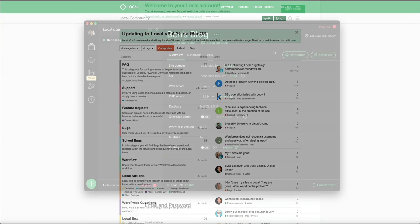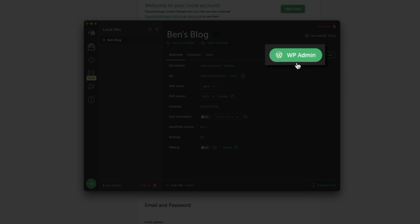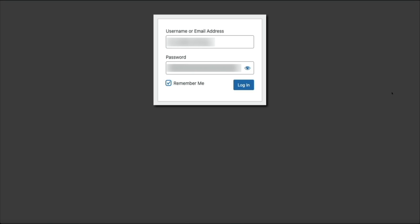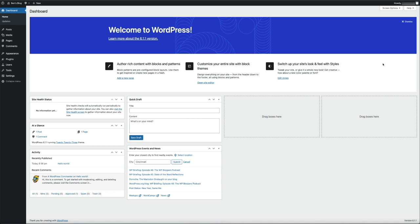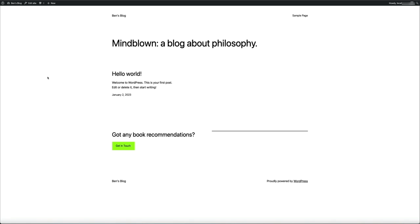Once your SSL is trusted, it's time to start building your local WordPress site. From your local dashboard, click the WP Admin button to go to the back end where you can begin building your WordPress website or blog. Log in with the WordPress credentials you created during setup. As you can see, it's a fully functional WordPress install that looks and behaves just like a WordPress site hosted on a web host — but since it's local, it's all on your computer.